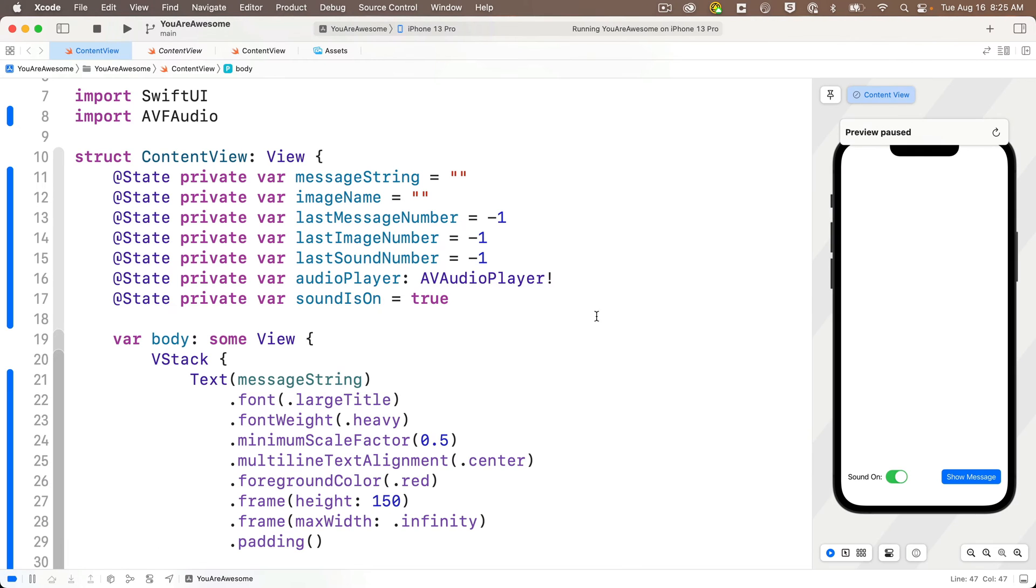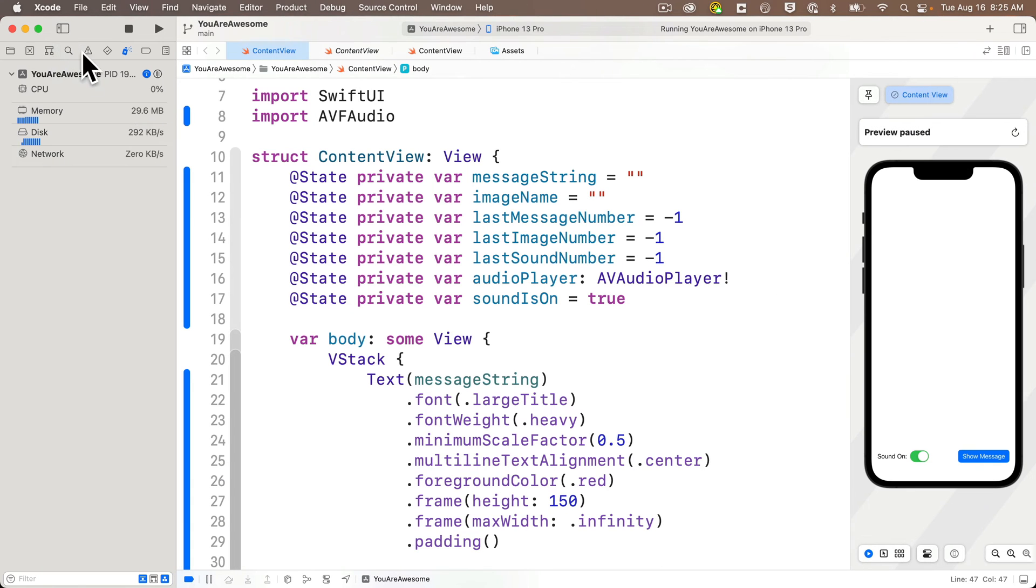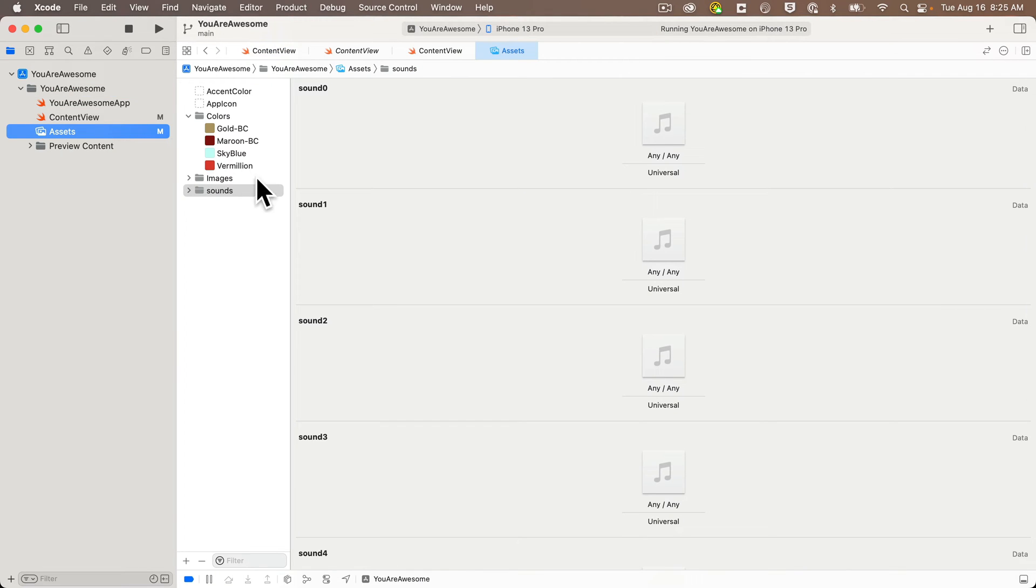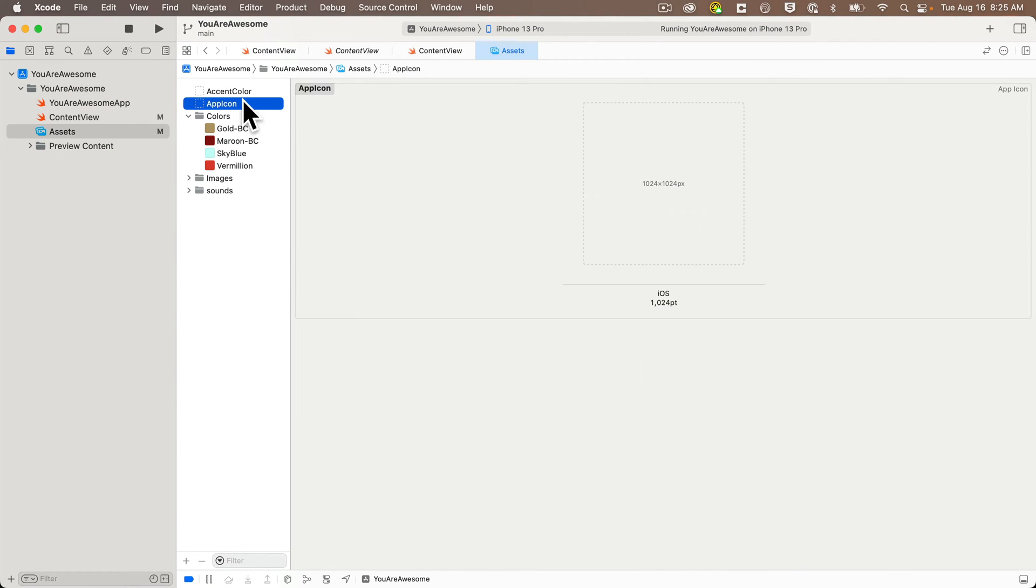But adding an icon has never been easier. Just head to the assets catalog, click on app icon and you'll see an outline space for an icon that's 1024 by 1024 points. That's the new default for Xcode 14.